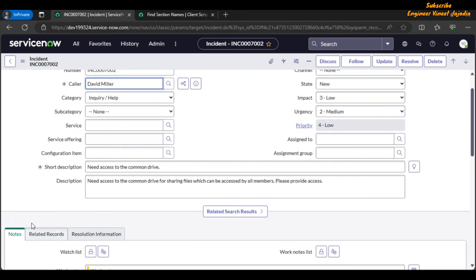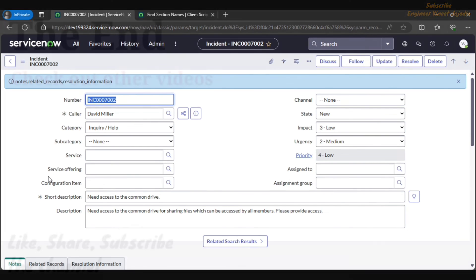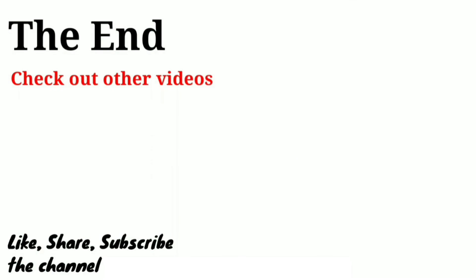Right now these are the labels of the section. In the code we have to use the name of the section, that is the backend name, backend value, or the system name. In the next video we are going to see how we can hide or display the sections according to the conditions. So this was the end of the video.